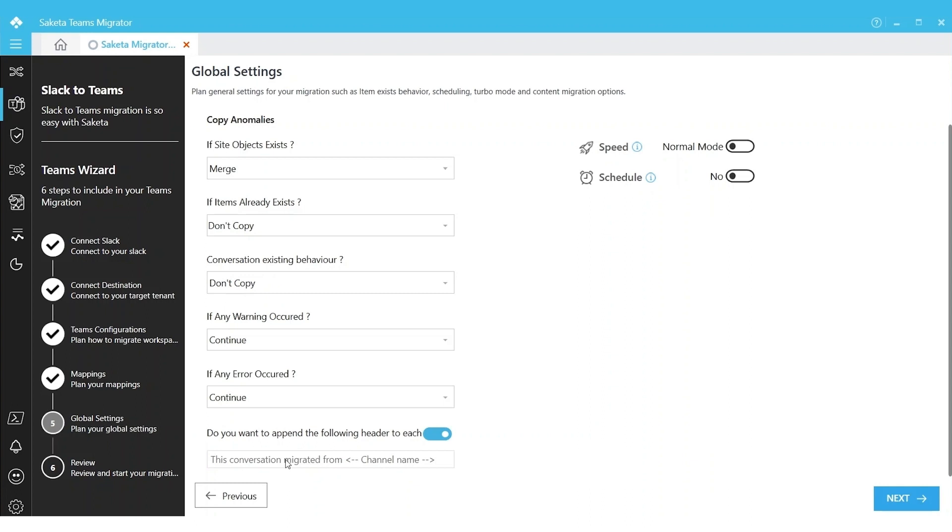This is to identify the conversations or messages where they came from—whether they are manually created by users in the destination or performed by the tool. To give that identity, we will append this message to each and every message migrated using the tool. If you don't want it, you can skip it. If you want this information appended, you can turn this on.